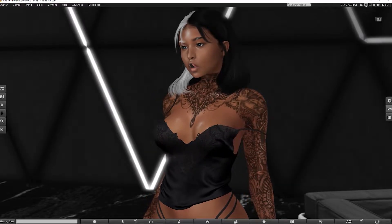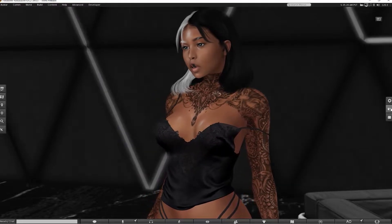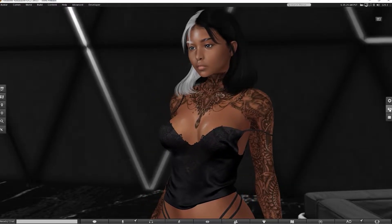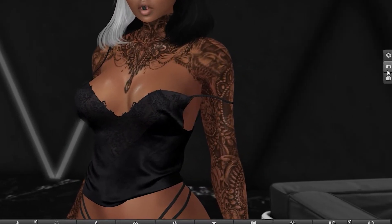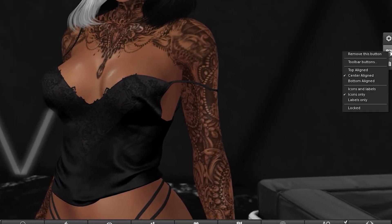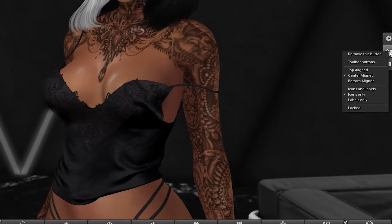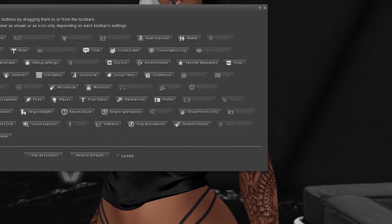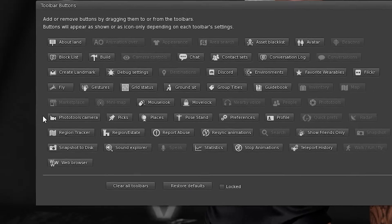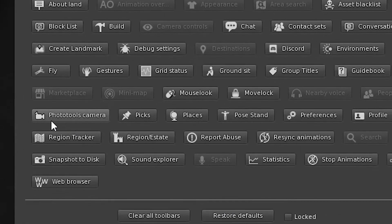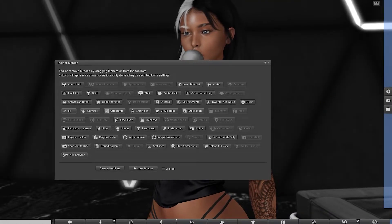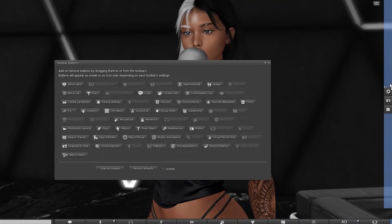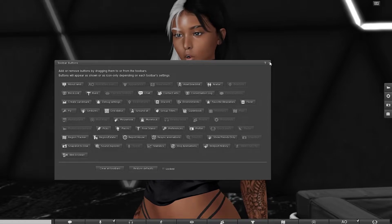I'm going to go ahead and add that to my toolbar, because I'm assuming that you guys don't already have it. Either on the bottom or the sides, you can right-click on any button that you have and go to Toolbar Buttons. Then you want to find something called Photo Tools Camera. You can drag that out anywhere to the sides or the bottom — I'm going to put it to the side right here.